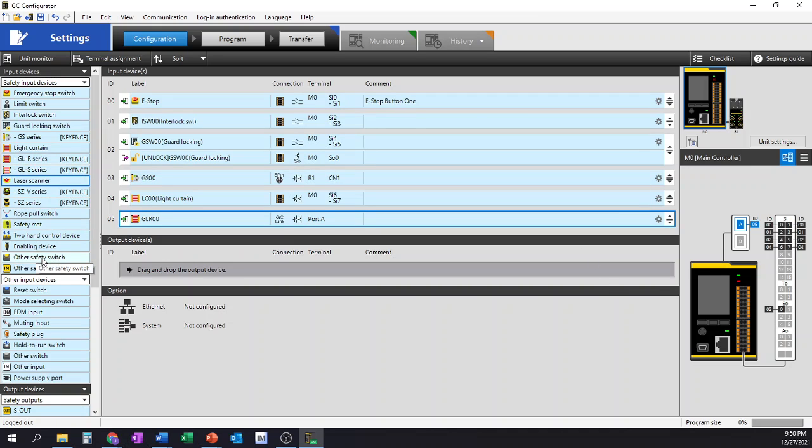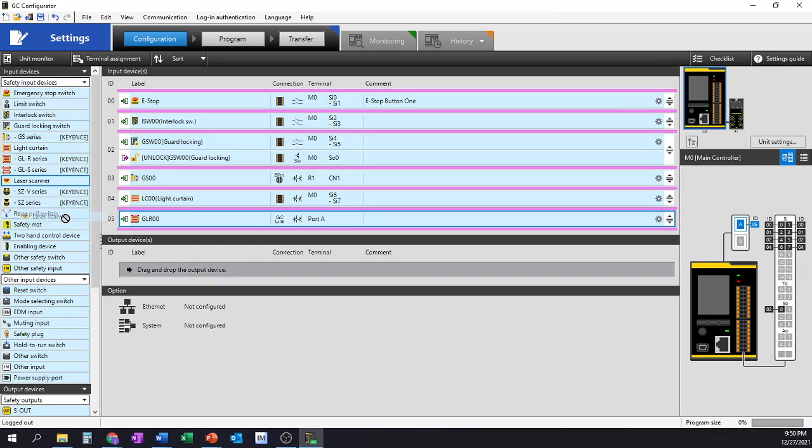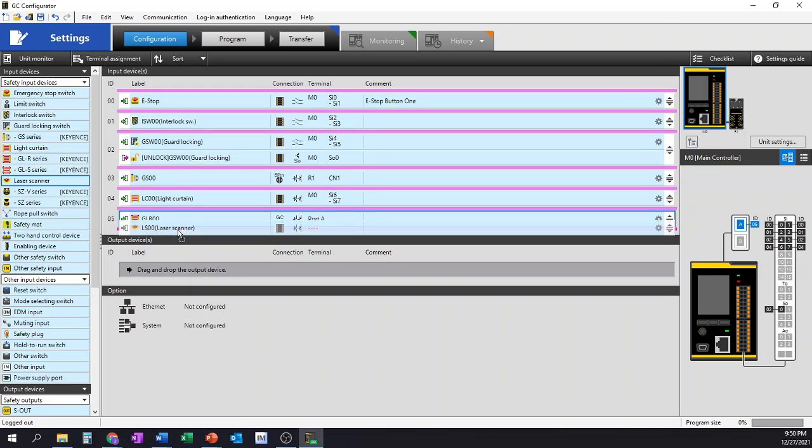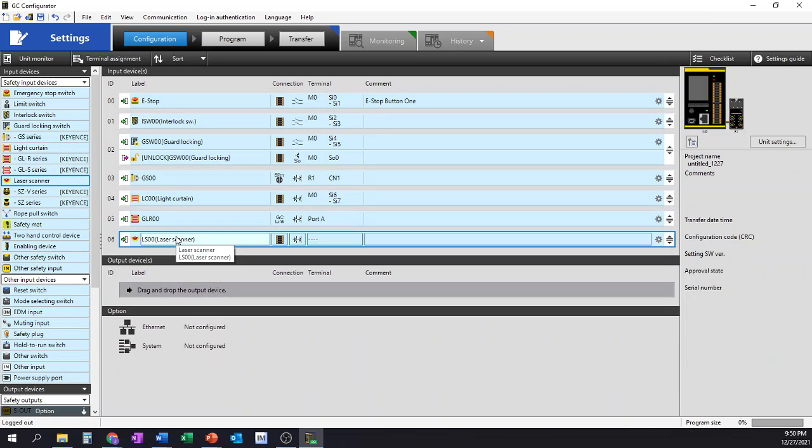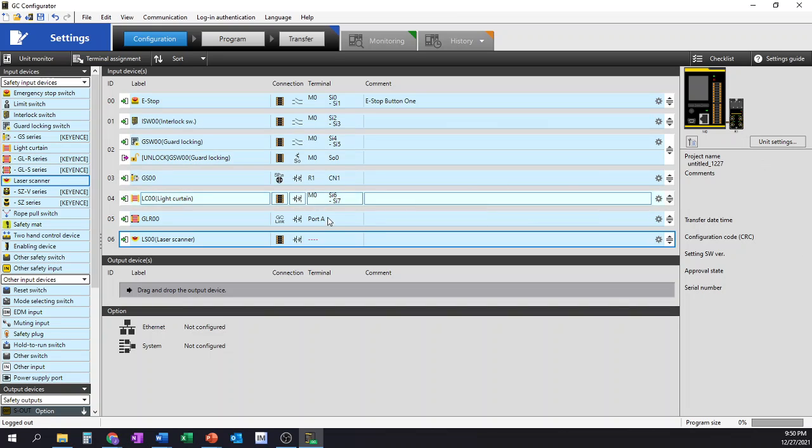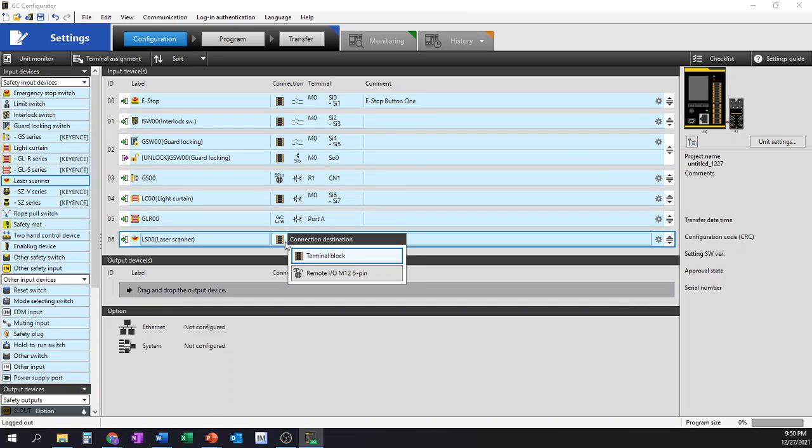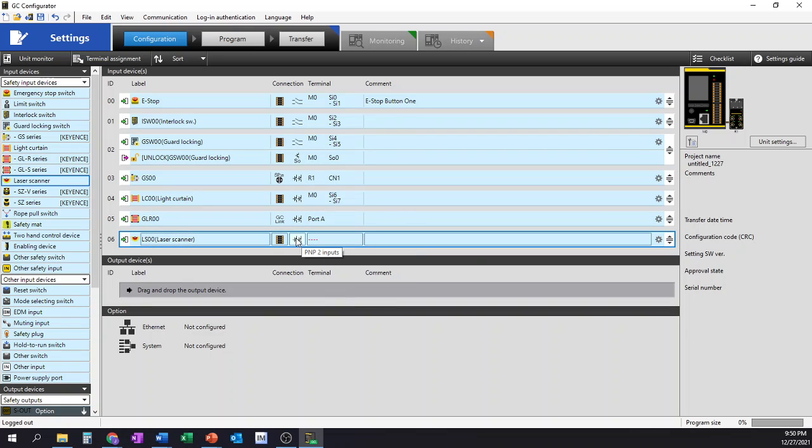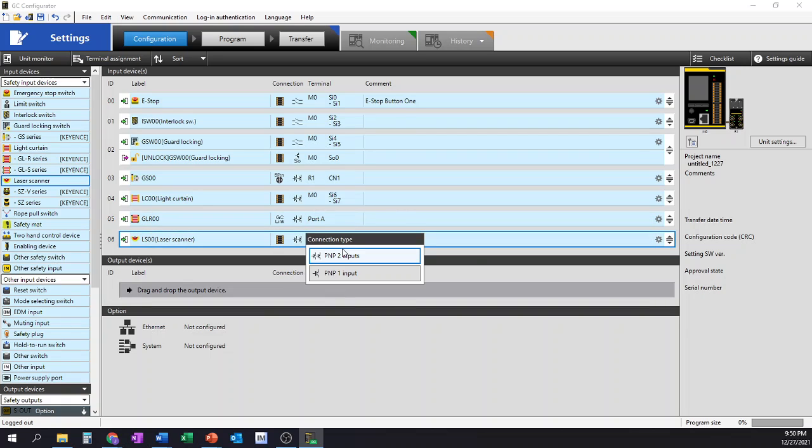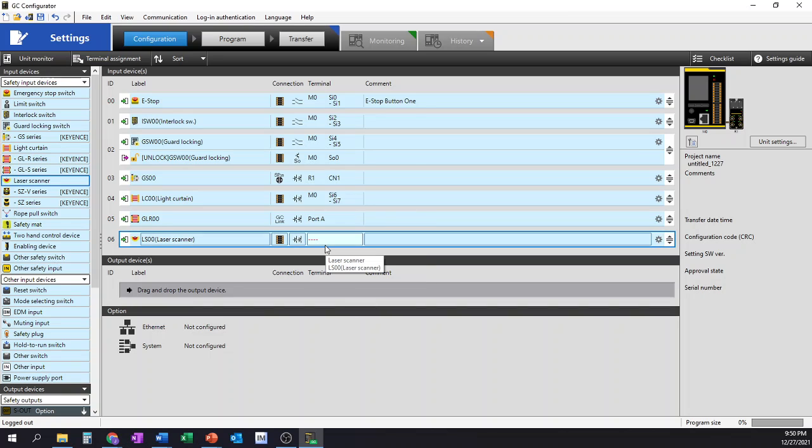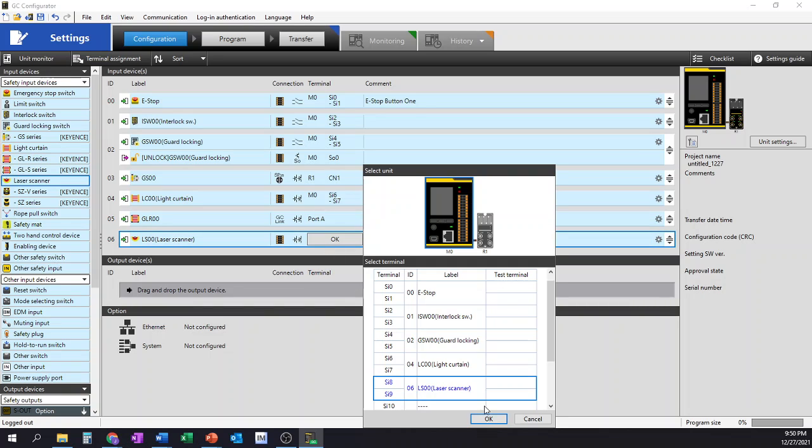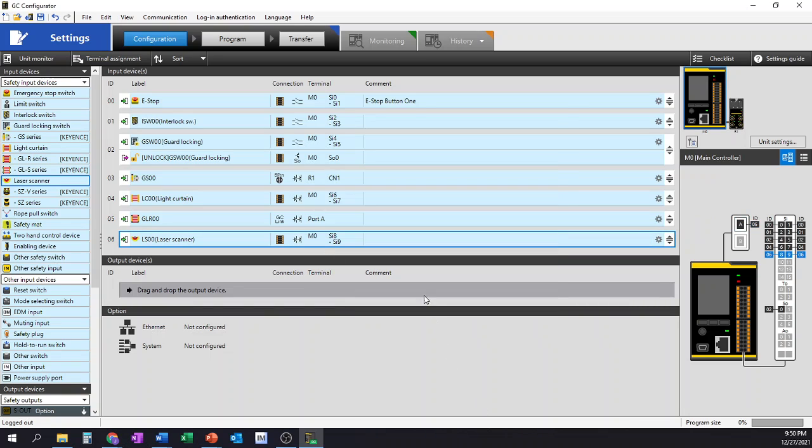We also have an option for a generic laser scanner. So we might have like a sick laser scanner tied in with our Keyence system here. We have the option to use a terminal block, or we have the option of the 5-pin remote I.O. block. I'll keep it at the terminal block. We have an option for two inputs or one input PNP-based, and I'm going to leave it at that and assign my inputs.